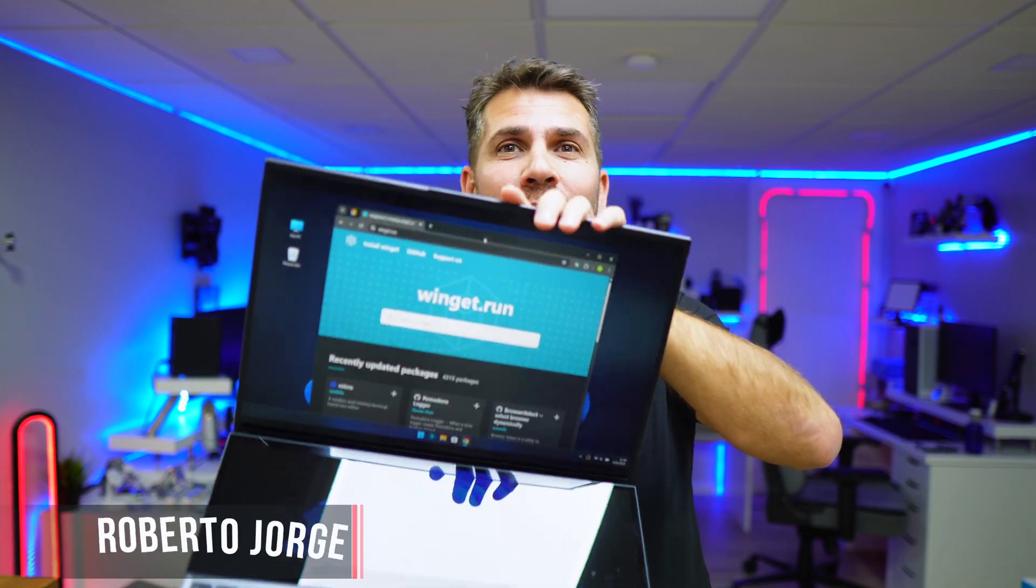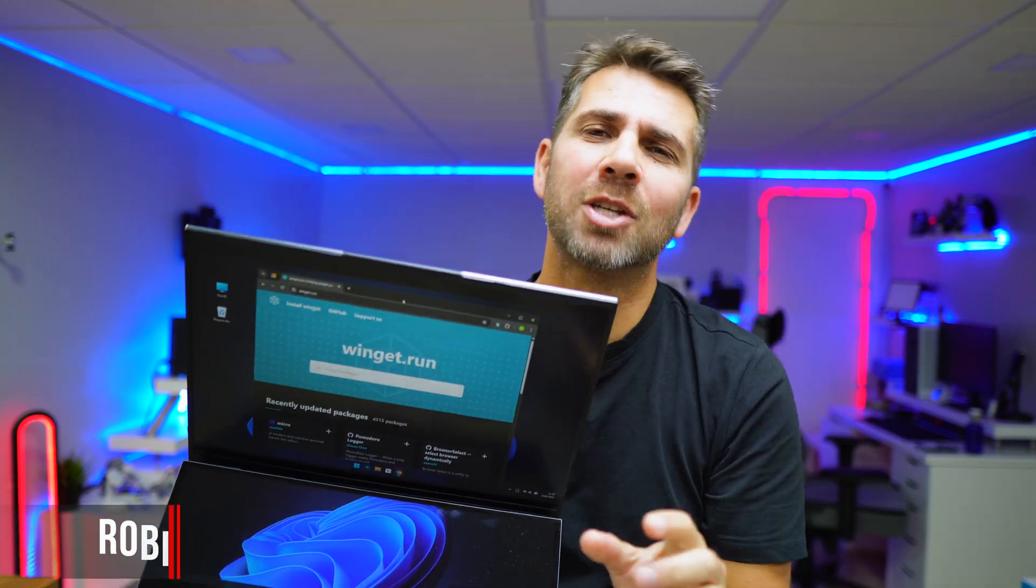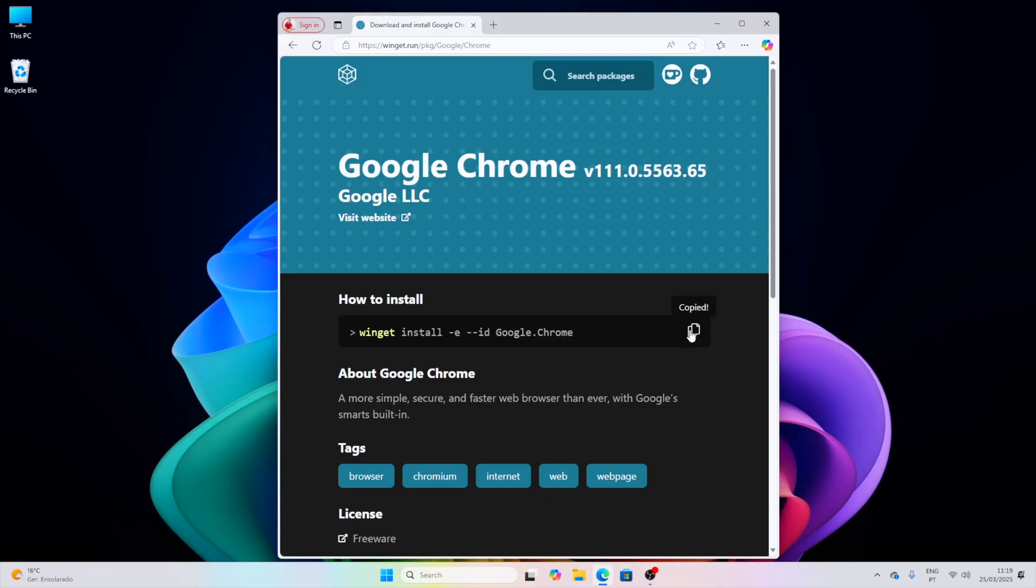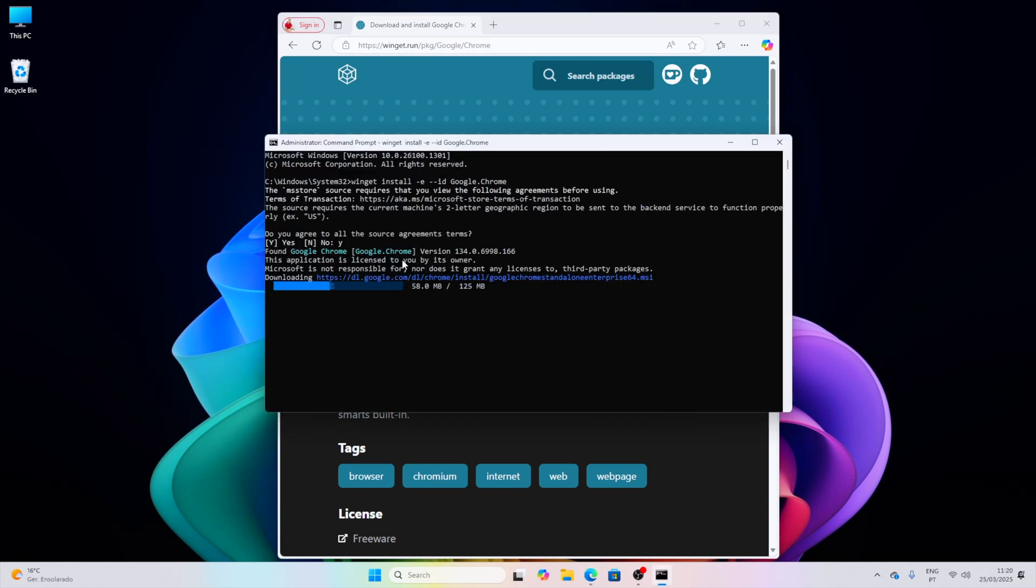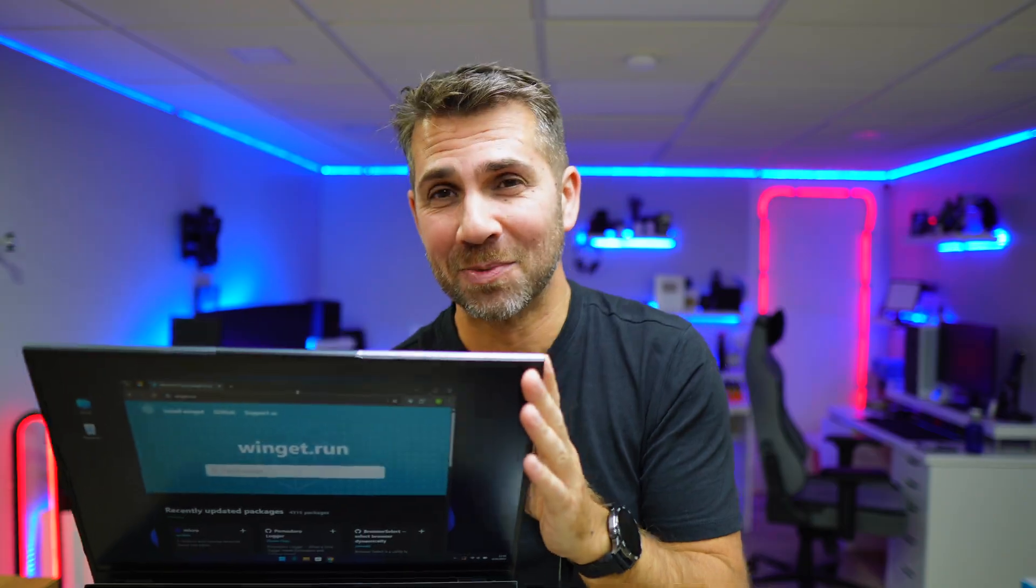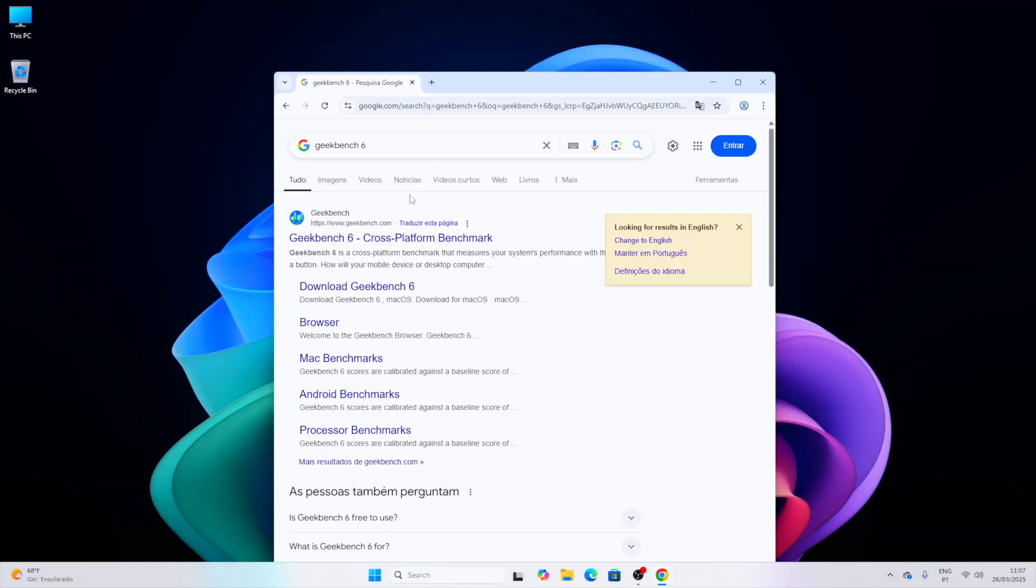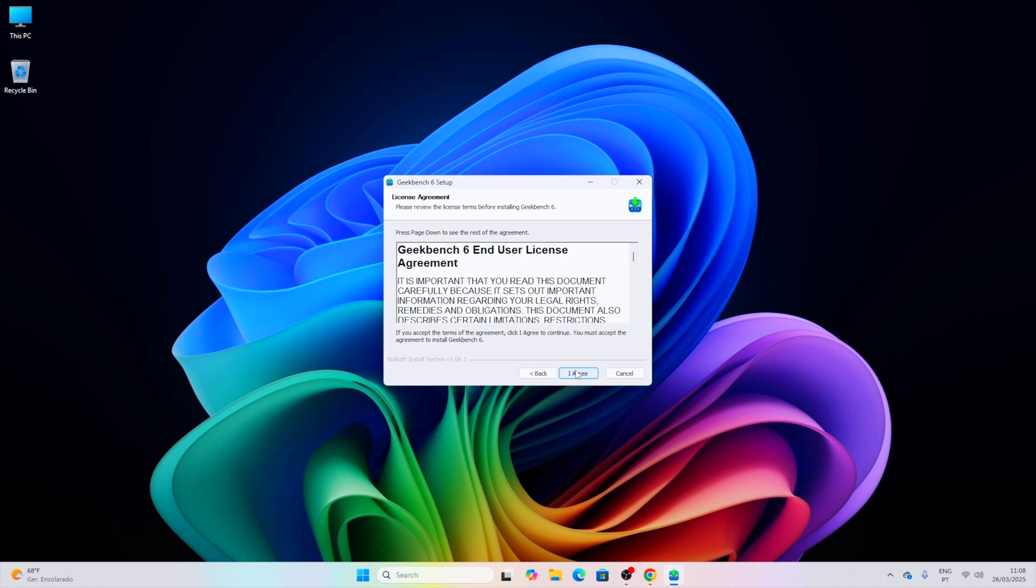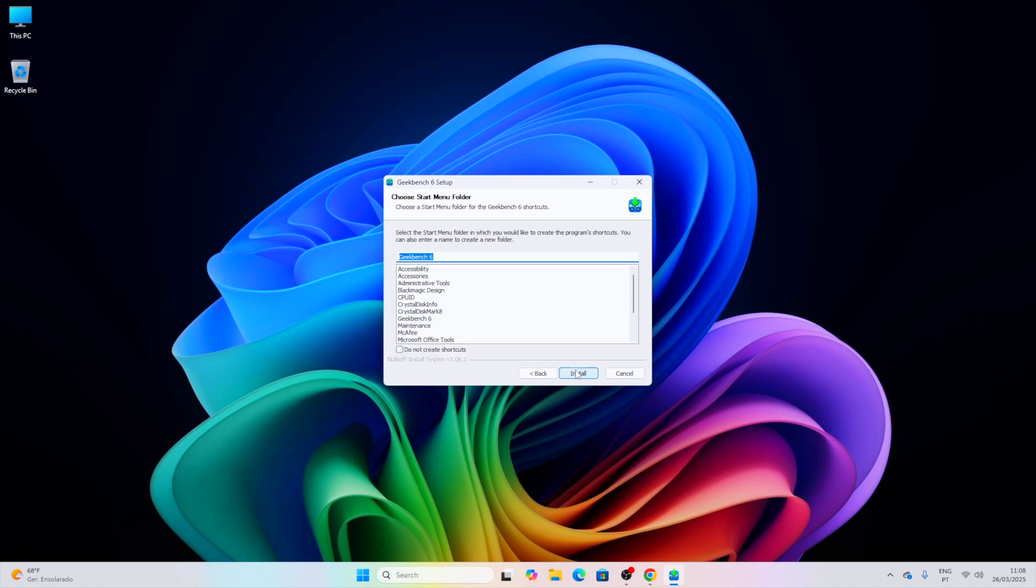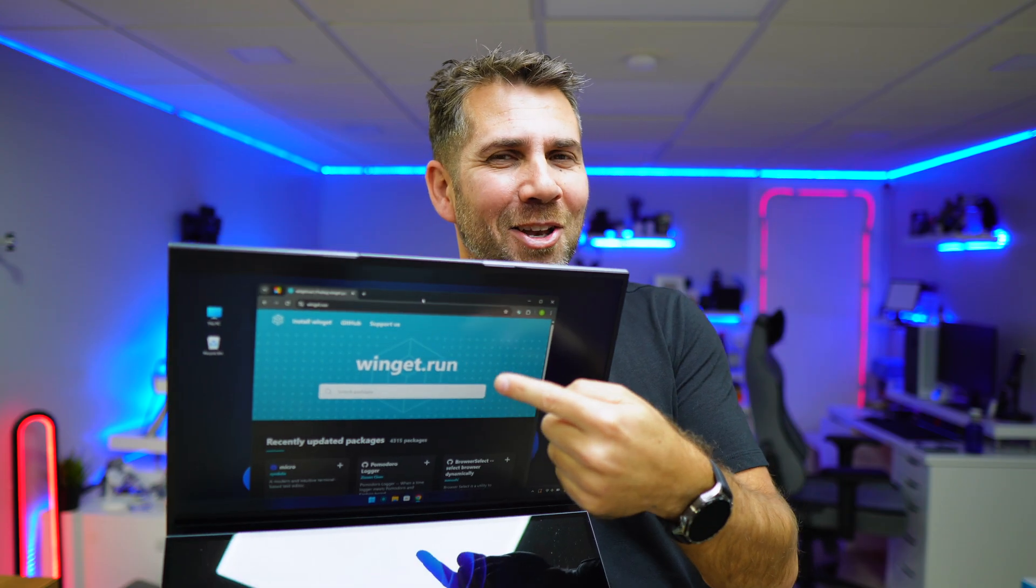Today we are going to install our favorite apps on Windows just by copying and pasting a line of text. Even if you haven't used Windows Terminal, it's super simple and it will avoid going to our browser, searching for the app, downloading it, running the installer, clicking next multiple times, and finally using the app. This is a lot more fun.